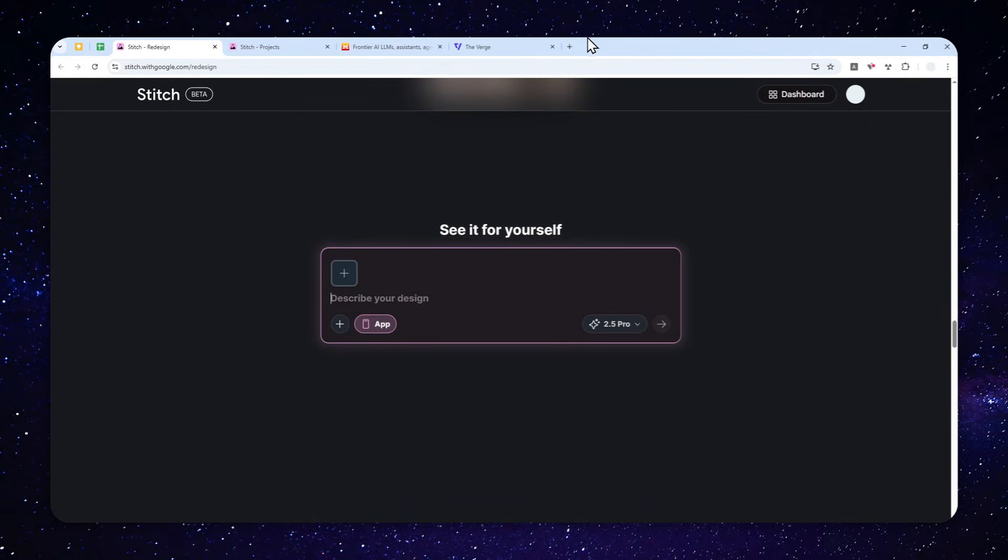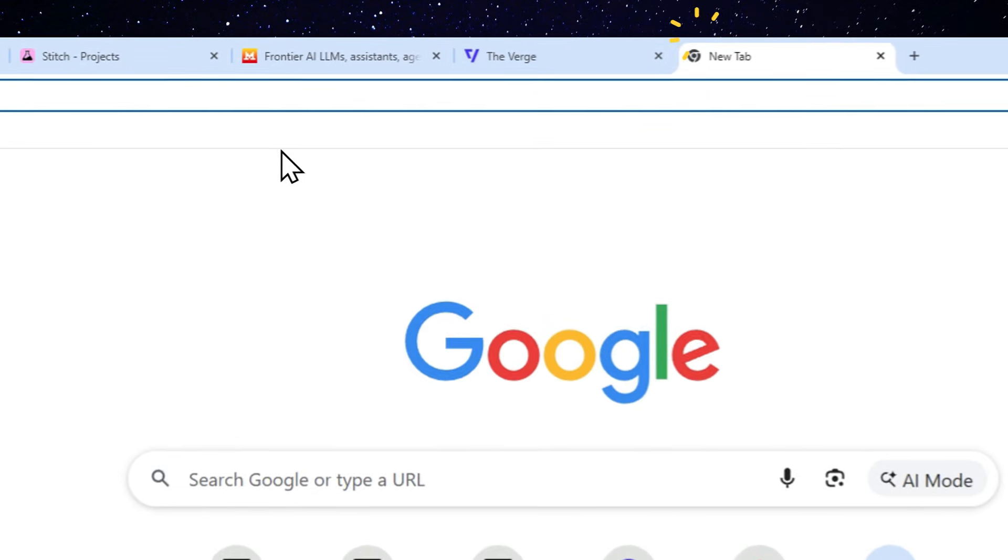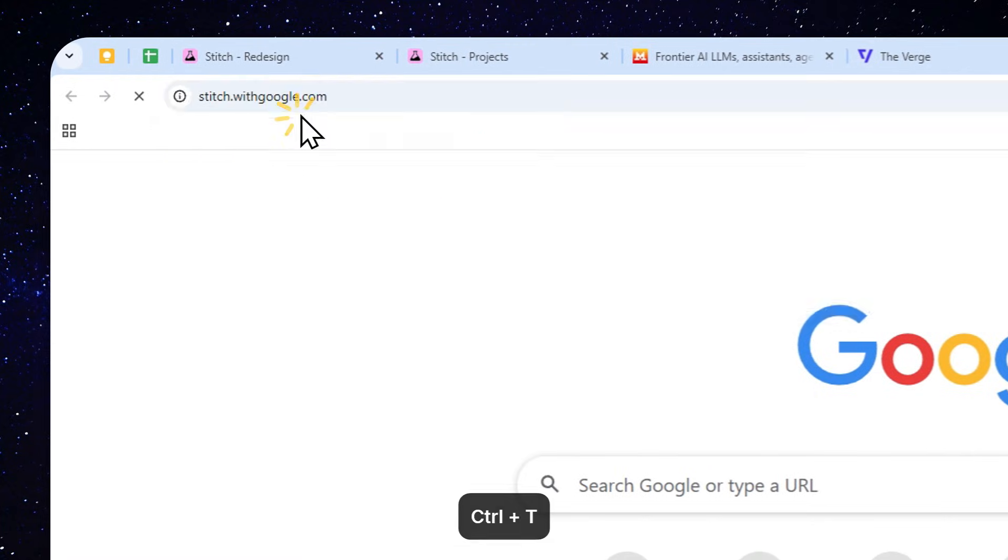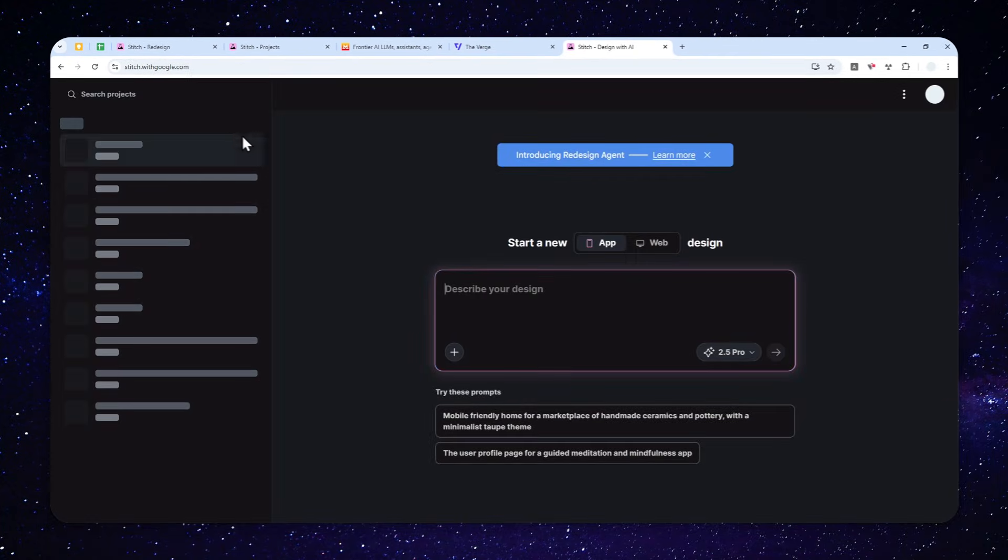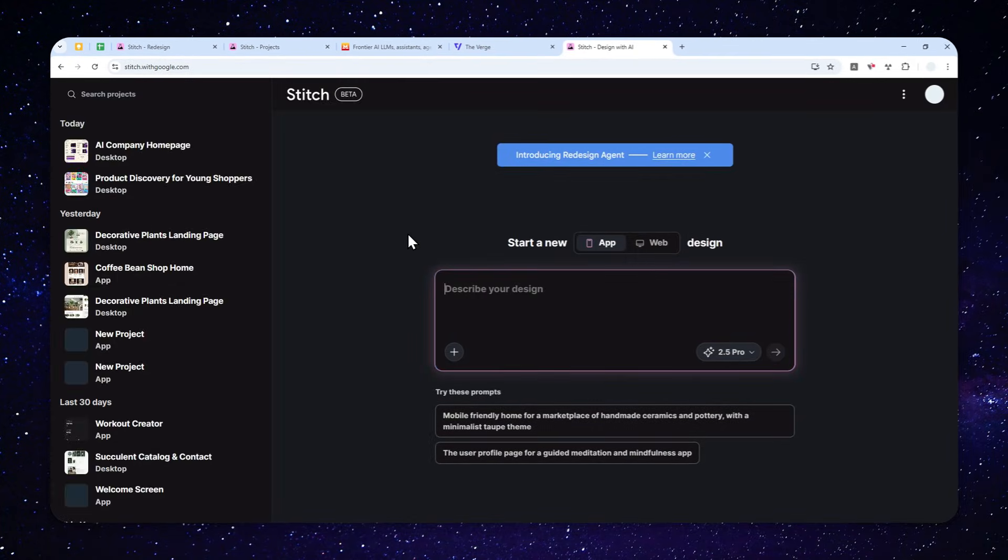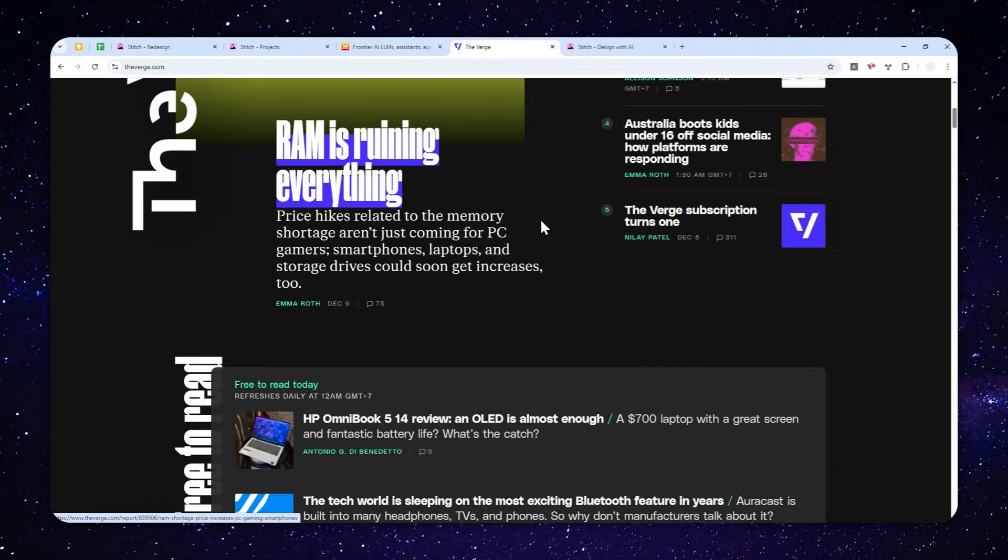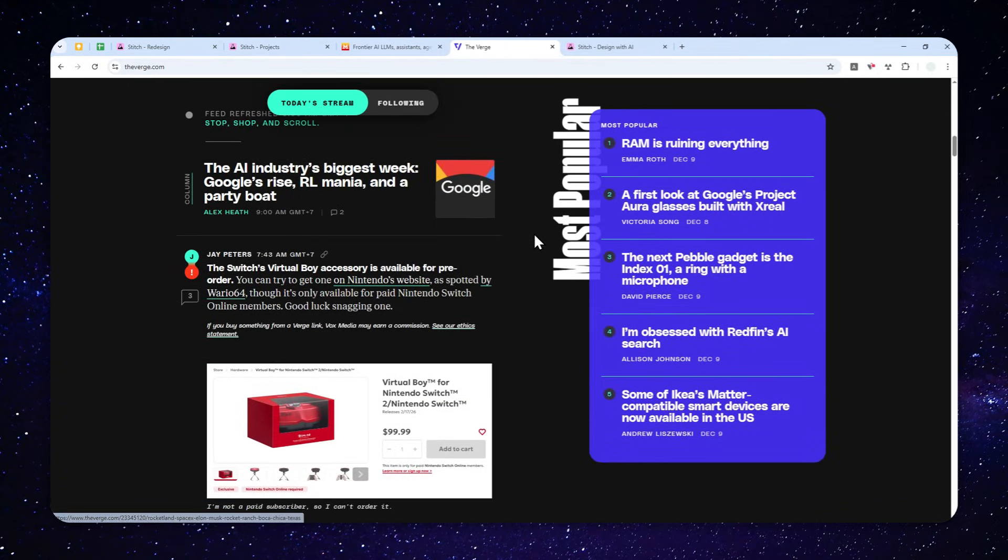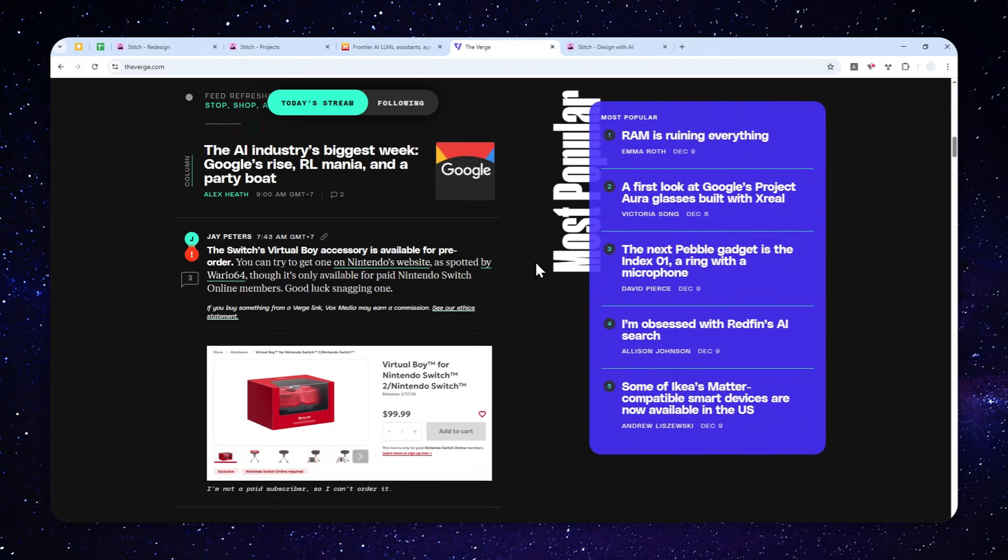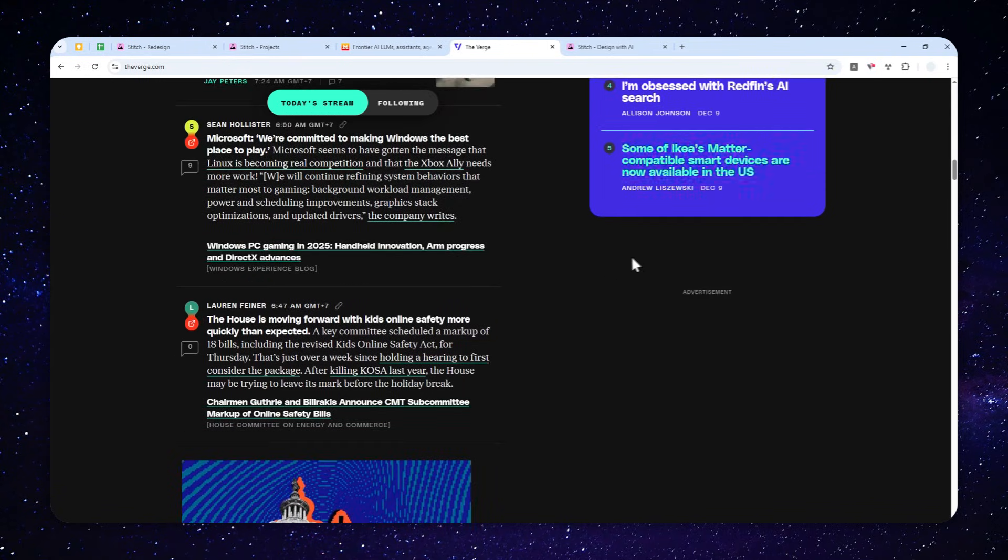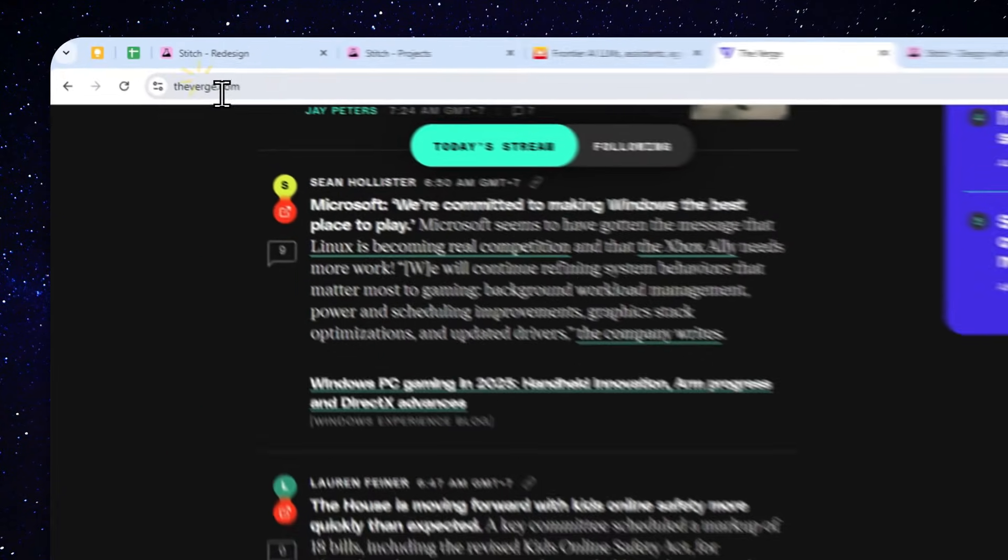Let's get into it. First, let's navigate to stitch.withgoogle.com, and after that you can log in with your Google account. For this demonstration, I'm going to use the website The Verge for my example. Basically, my goal here is I want to make the website to be less cluttered, and also I want to change the theme color from dark to something lighter.